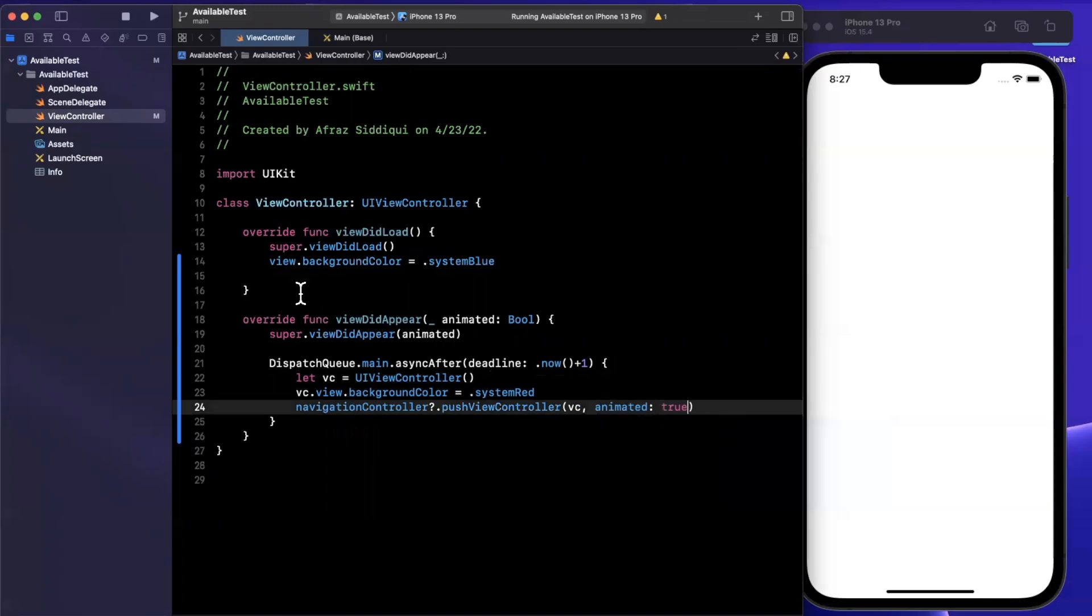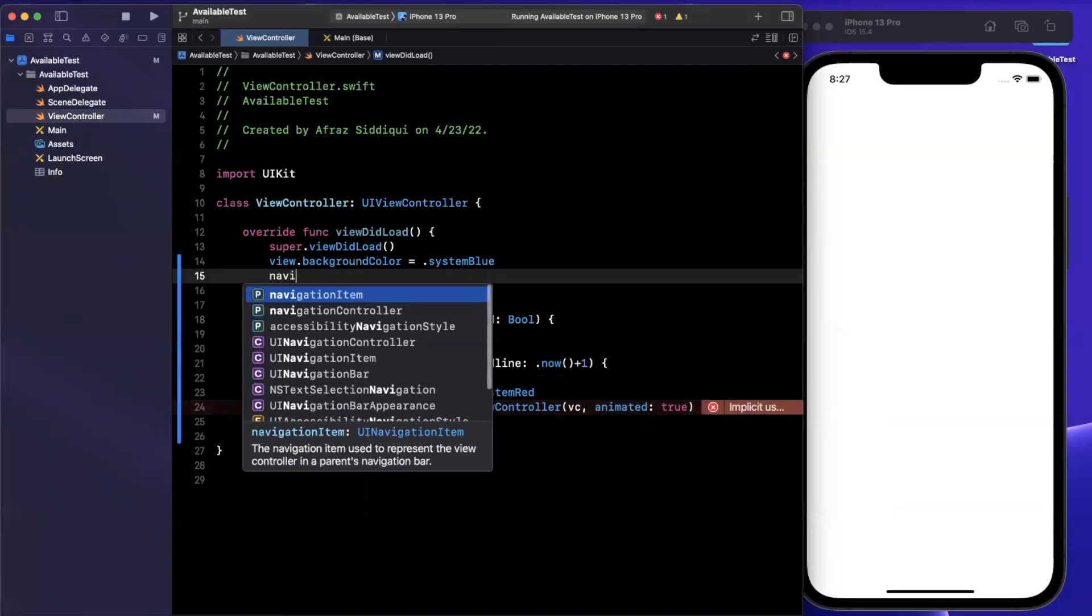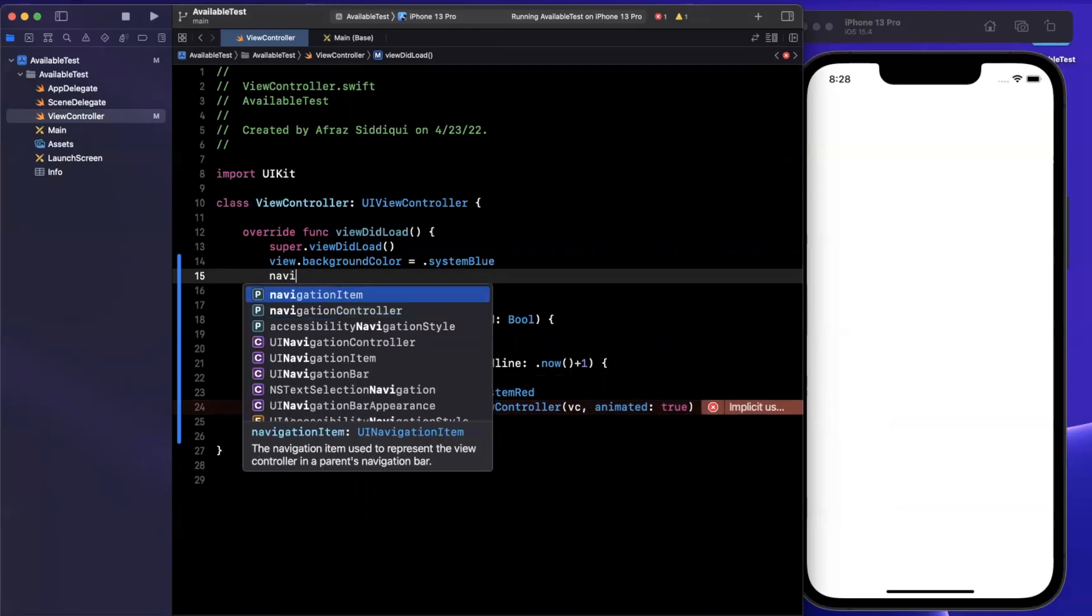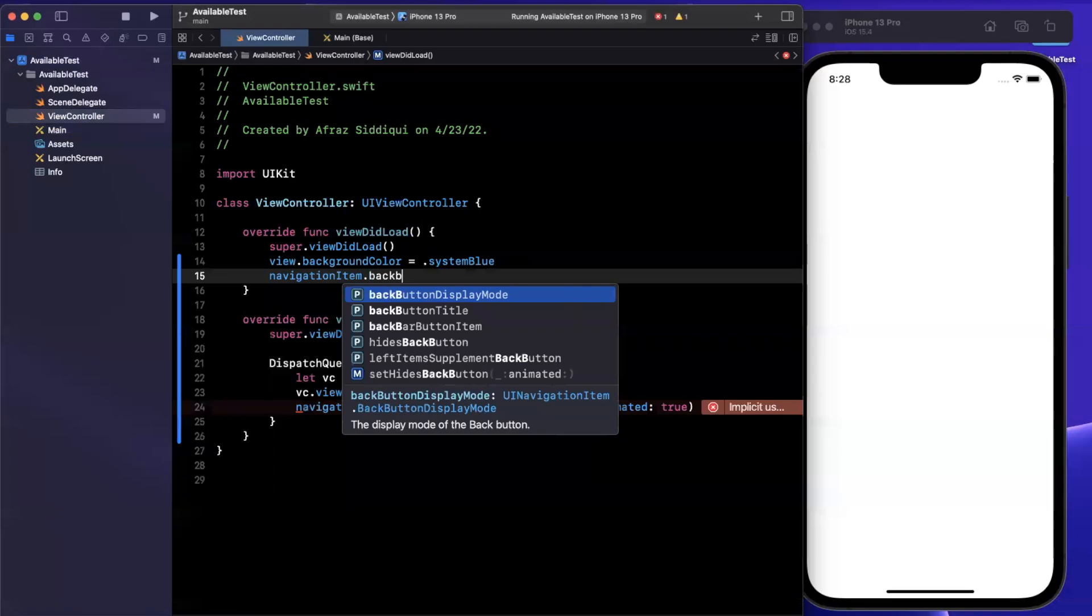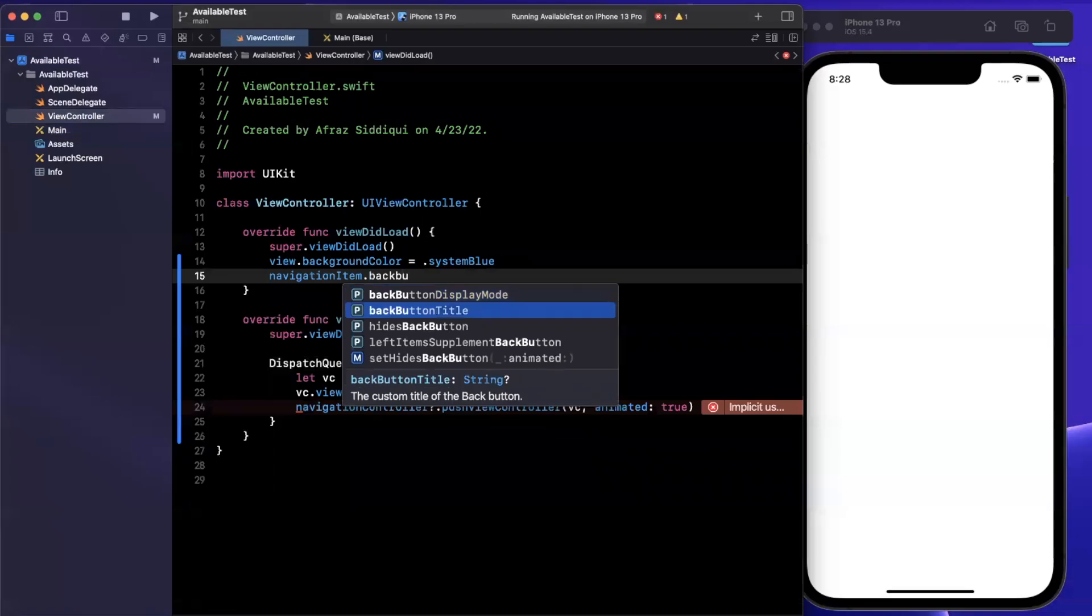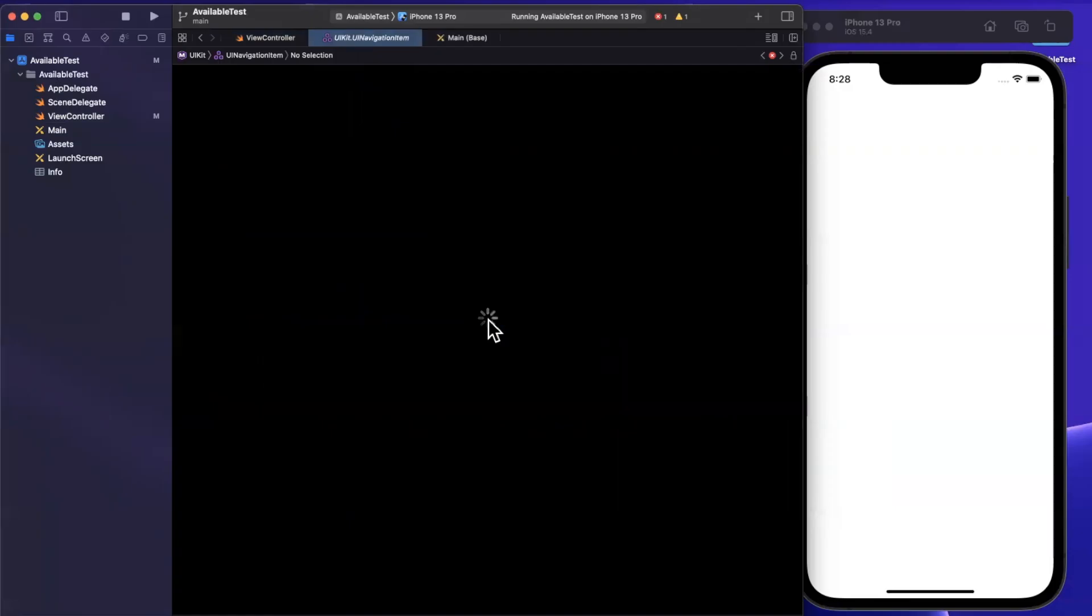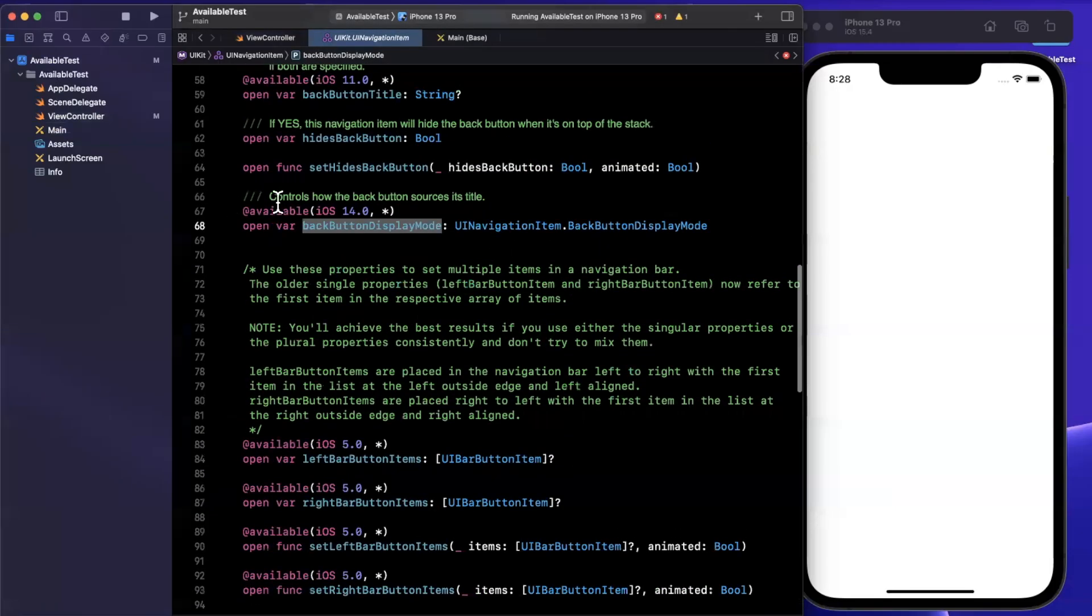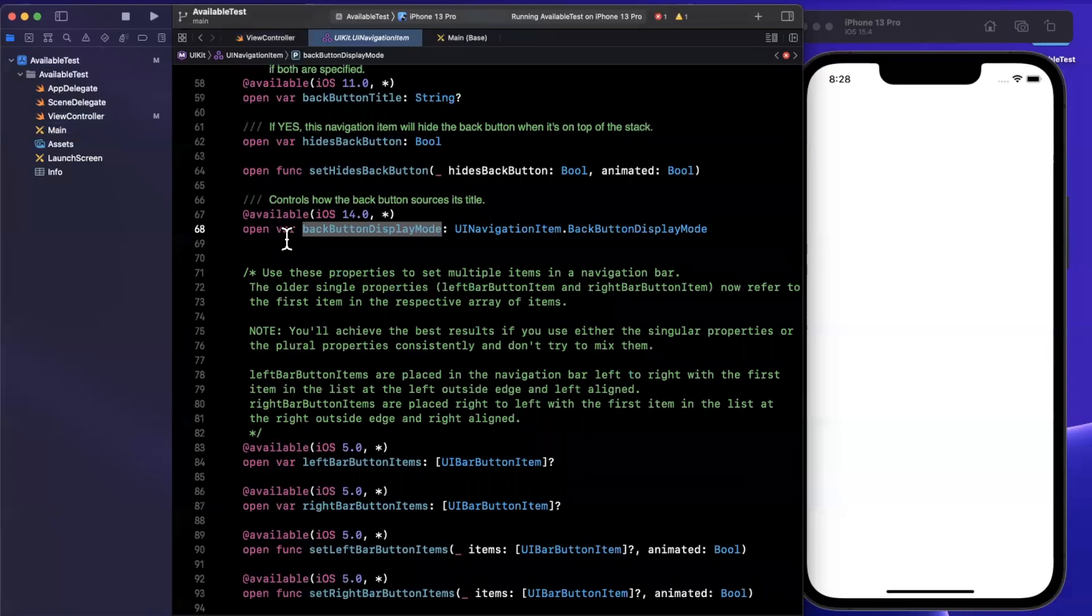Now there is a new property which Apple introduced in iOS 14. It is off of the navigation item. I believe it's called the back button display mode. And actually, in fact, if we click into this, you can see that Apple uses the availability annotation all over the place in their own declarations.